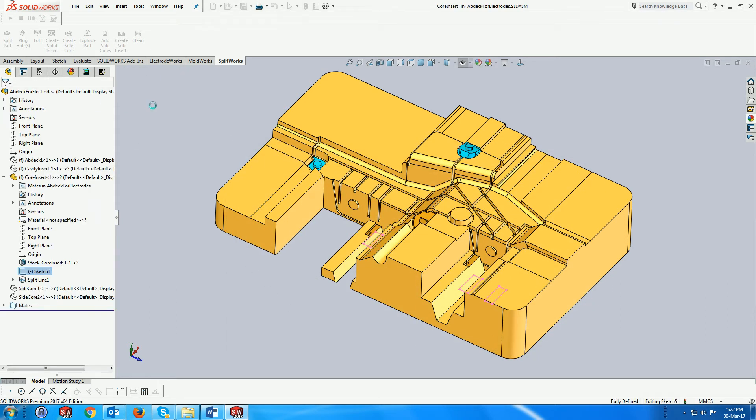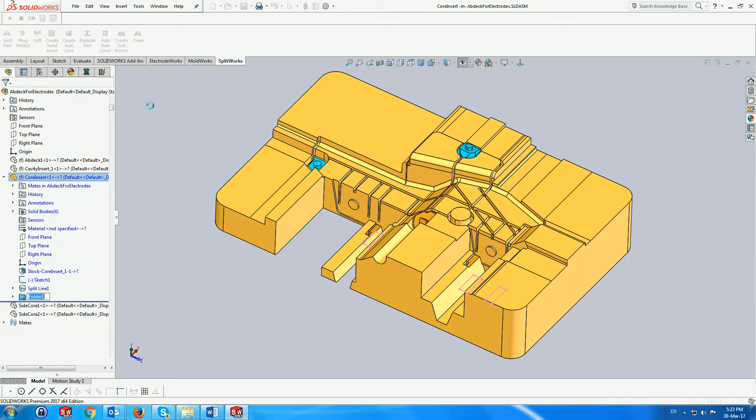Clicking on OK will create the subinserts and corresponding cavities in the core insert and add them to the assembly.